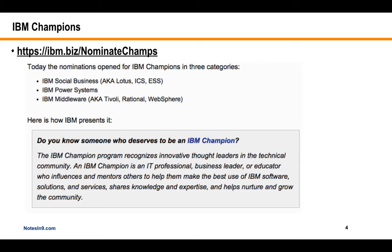I've been honored to be an IBM Champion since they started in 2009, and it's a great group of people. I borrowed this graphic from Carl Henry, another IBM Champion this year. What I would suggest is: if you find a blogger, especially someone new, nominate them — because it doesn't always have to be the same people. If I am a champion again, great; if not, it's not a big deal to me.